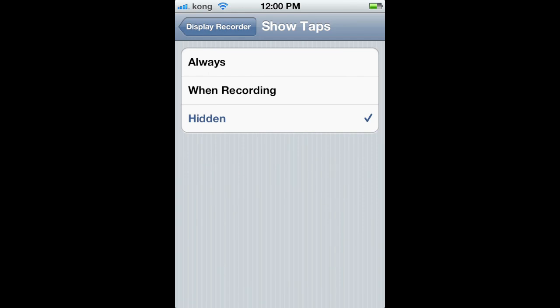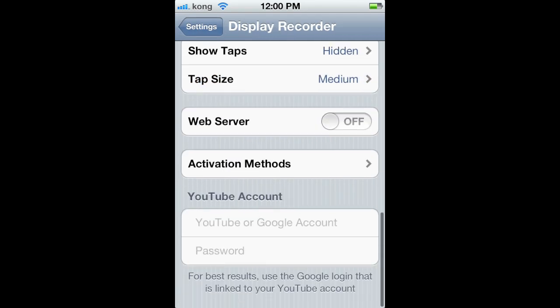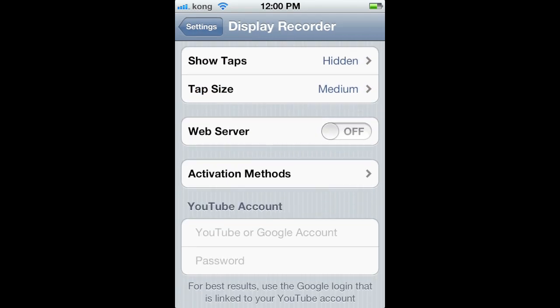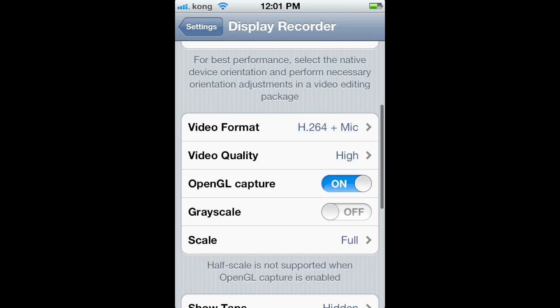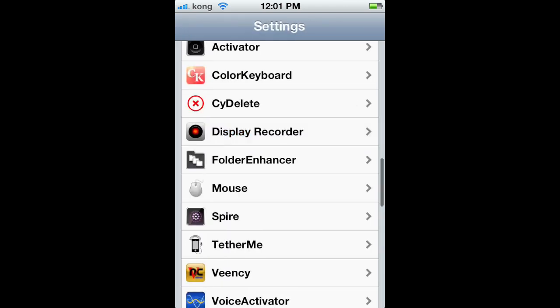One more thing — Activation Methods. You can change it so double-pressing the home button does it, single press, or triple press — all different things. I have mine set to double-press the sleep button. Quickly press the sleep button twice — that stops recording and begins recording. Or you can just open up the app and start or stop the recording from there.